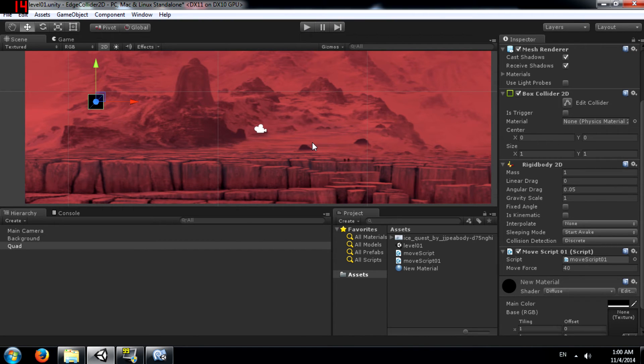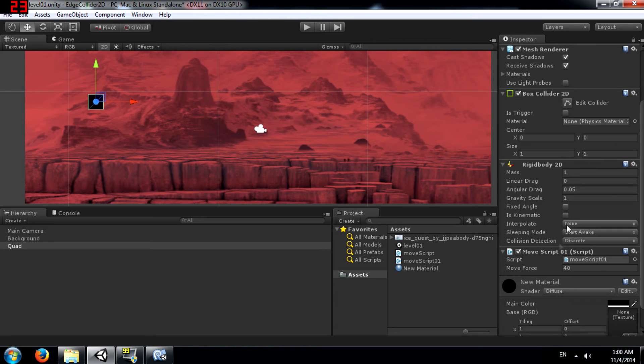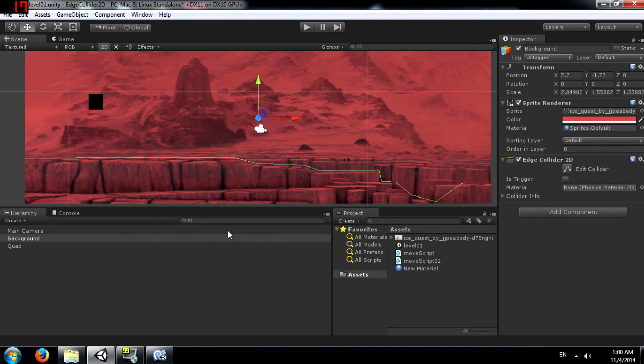As you can see it works. You need to keep one thing in mind. You definitely need a rigid body 2D component because without a rigid body the collision is not going to take place even if both the quad and the background have colliders attached to them.